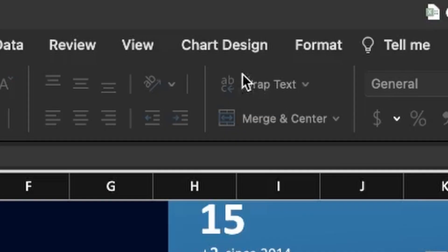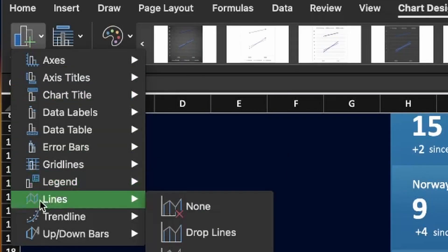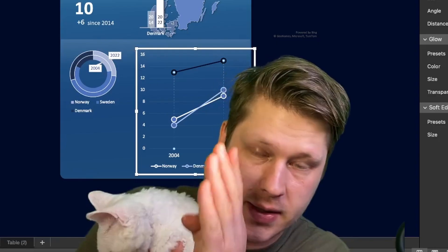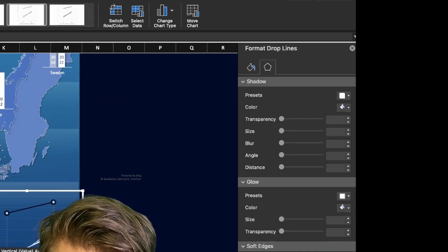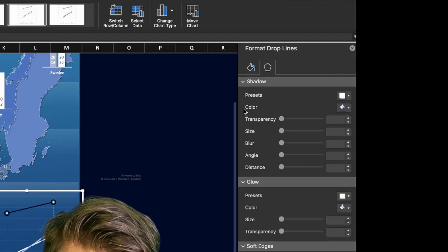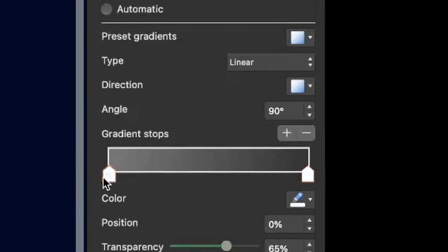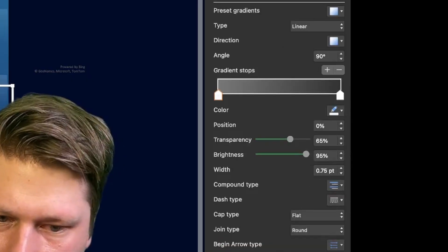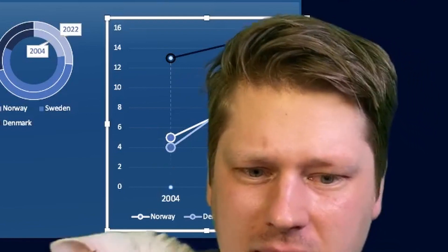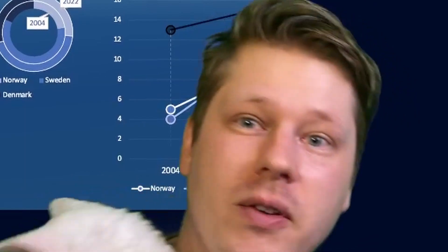I also did this: if you go to chart design, add chart element, there's a drop lines option. Drop lines essentially line everything up. I like adding these on slope charts. I've given it a gradient fill from a somewhat transparent white to a fully transparent white, with a dashed line type. I feel like that makes it easier to tell that these all represent the same year — they're all kind of on the same line.